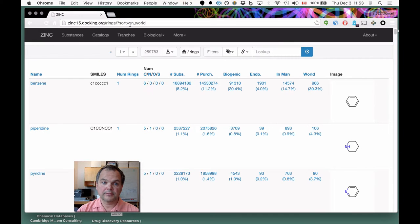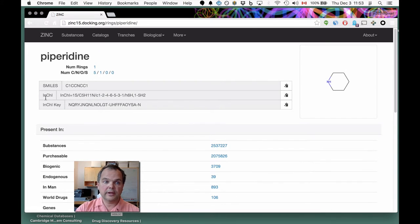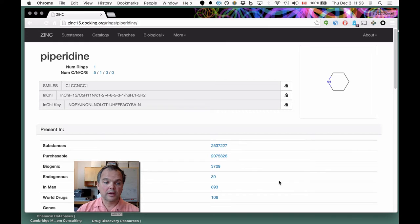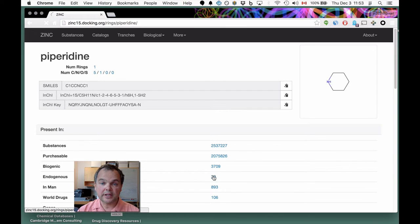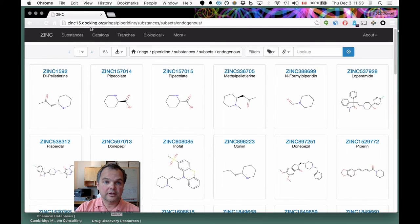If we wanted to look at more about an individual ring, we can click on it, and now we can see piperazine — here's the picture, SMILES, InChI, InChIKey — and the totals of compounds: biogenic, endogenous, and so on. If you wanted to find the endogenous human metabolites that contain a piperazine ring, you simply click the button, and it takes you to the query: zinc15.docking.org/rings/piperazine/substances/subsets/endogenous.